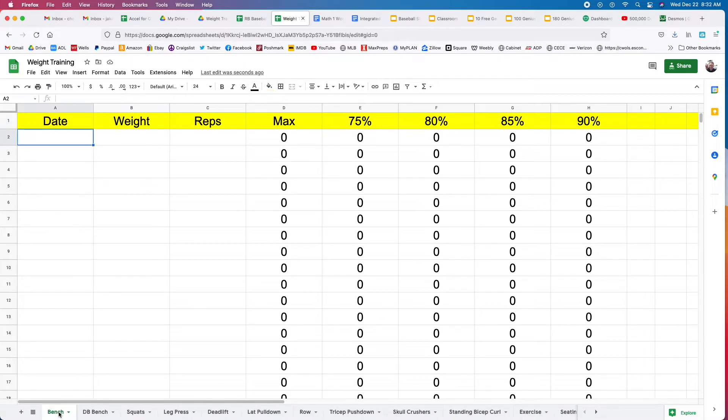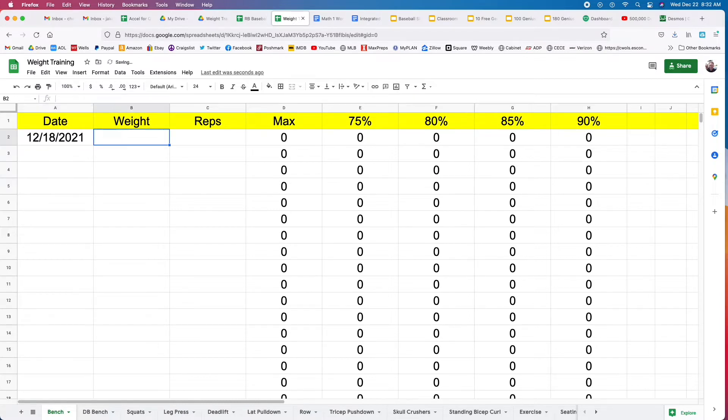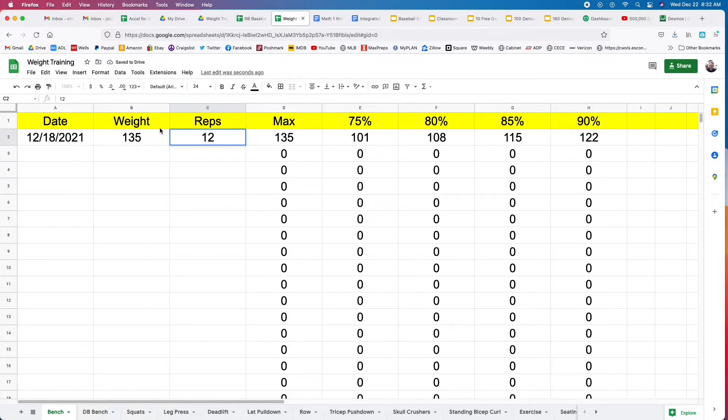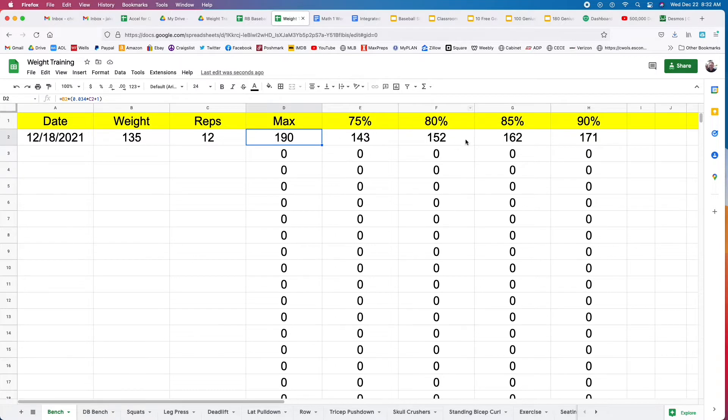I'll walk you through how to log some exercises. Here's for bench press. You put in your date, put in whatever weight you used, and how many reps.